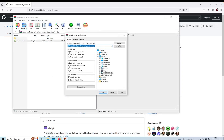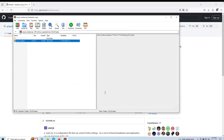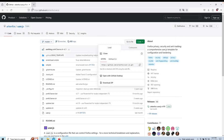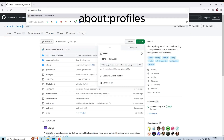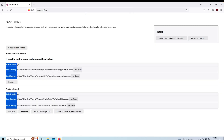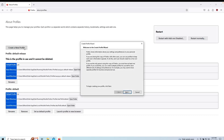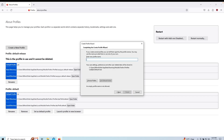Here I will be extracting it to my desktop. Next, go to about:profiles and create a new profile. Enter a name for your profile and click finish.